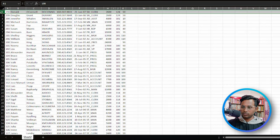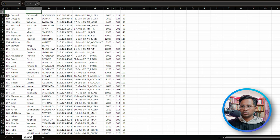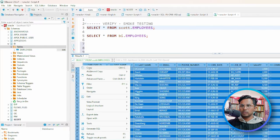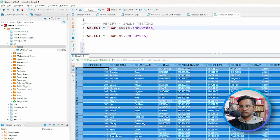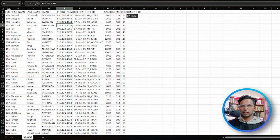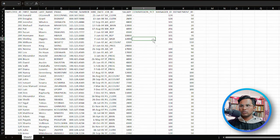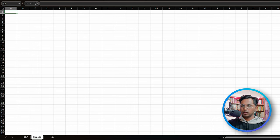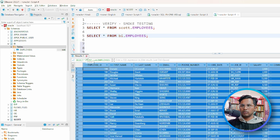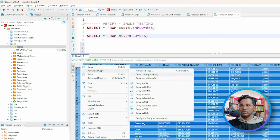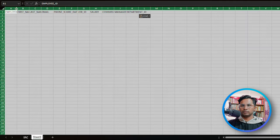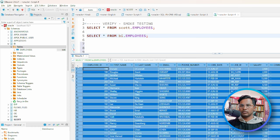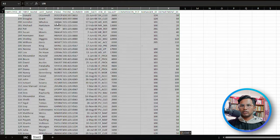Let me insert a column here to copy the column names — advance copy, copy column names. I have copied the column names, so this is how the data looks in source. Let me name this sheet 'source'. Then create one more sheet and copy target database data. Same thing — advance copy, copy column names, here are the column names, and then copy the data as well.